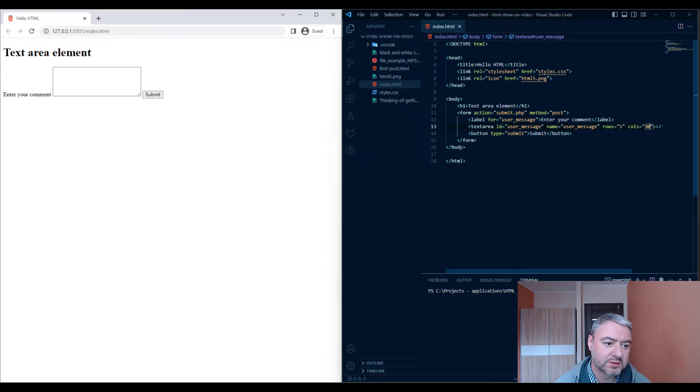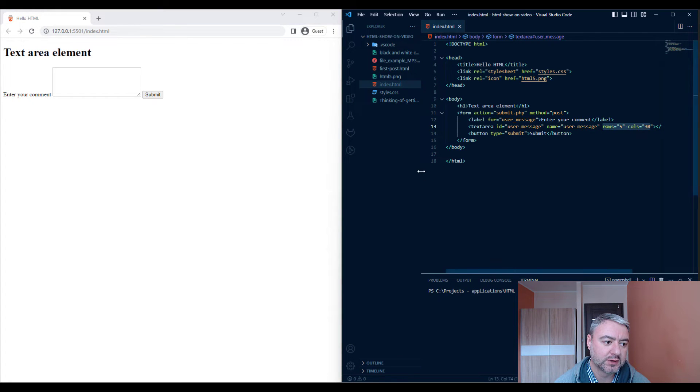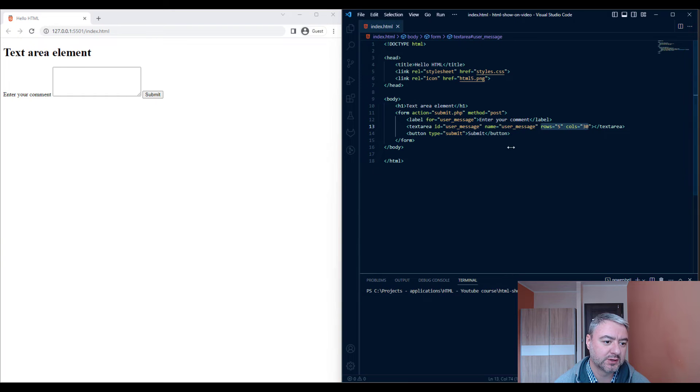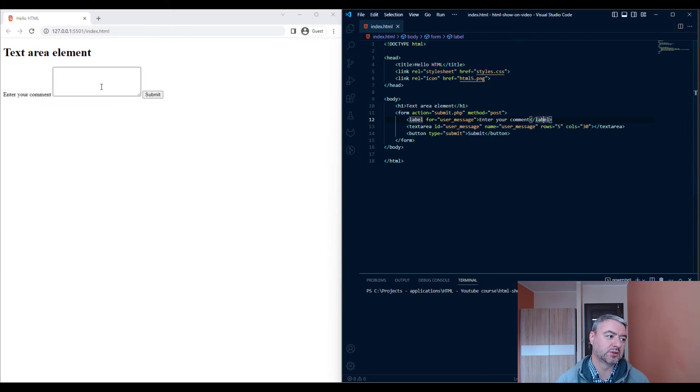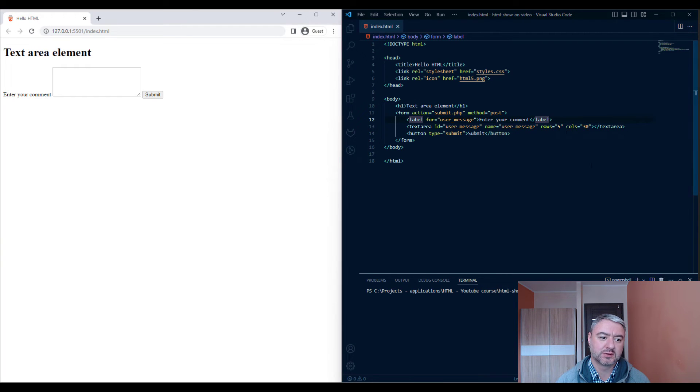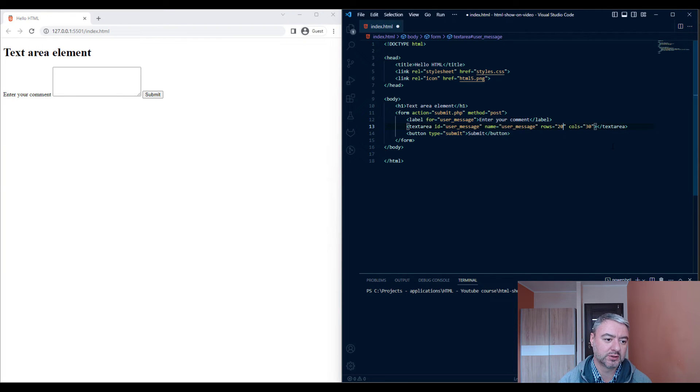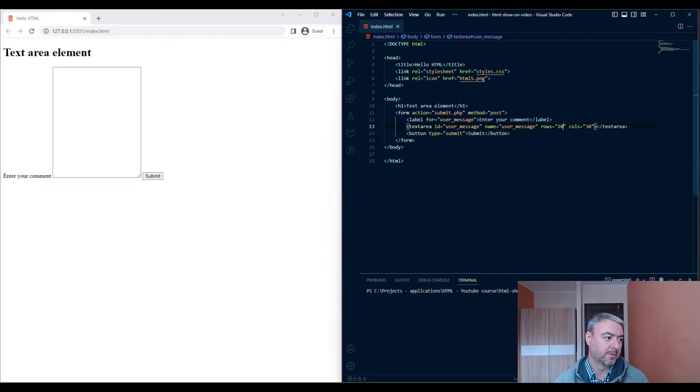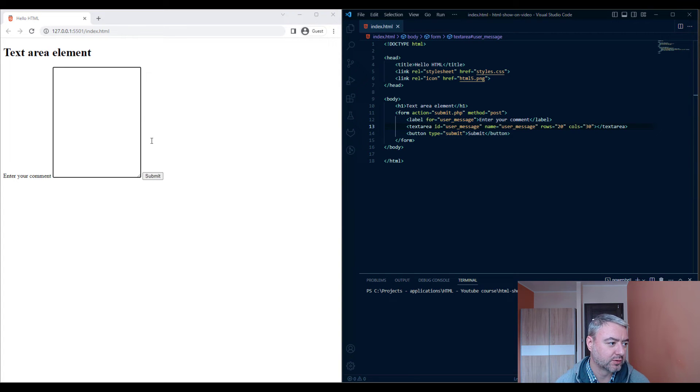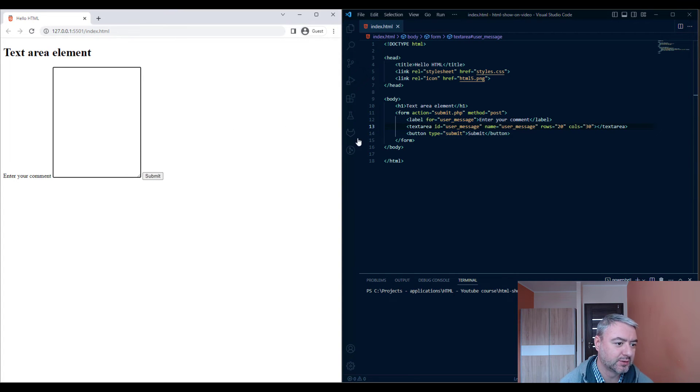With the rows and cols attributes, you can specify the size of your text area. So let's give it rows of 20. And as you see, we have a large text area here.